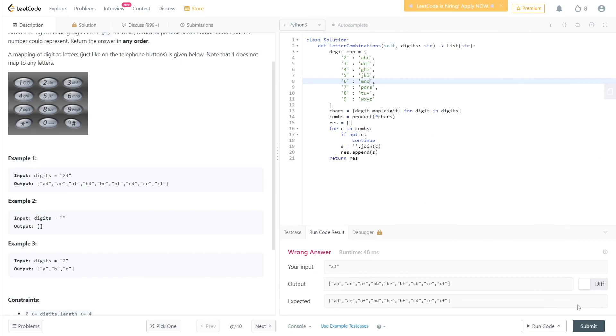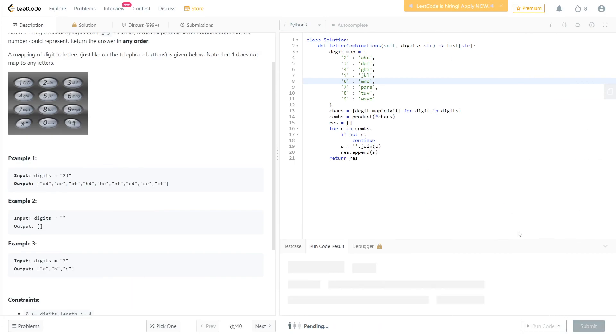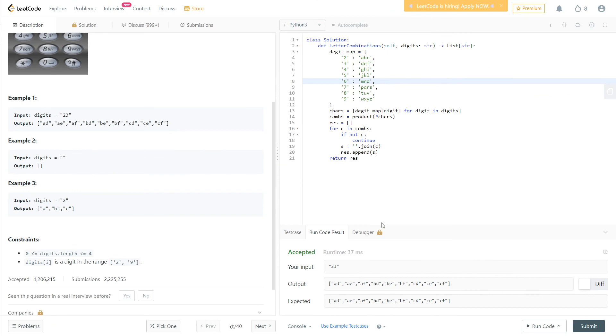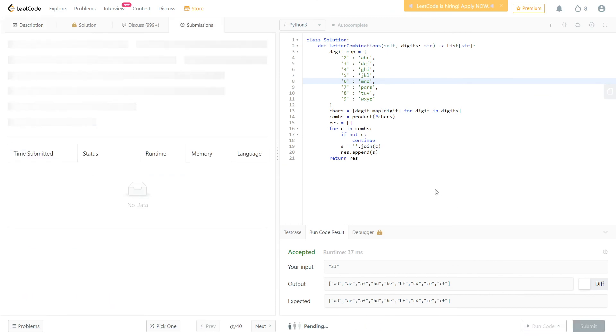Okay, let's run the code again. Yeah, now it worked, let's submit.